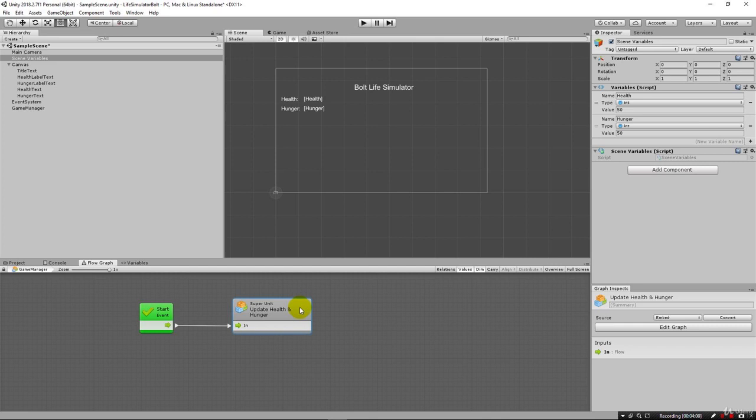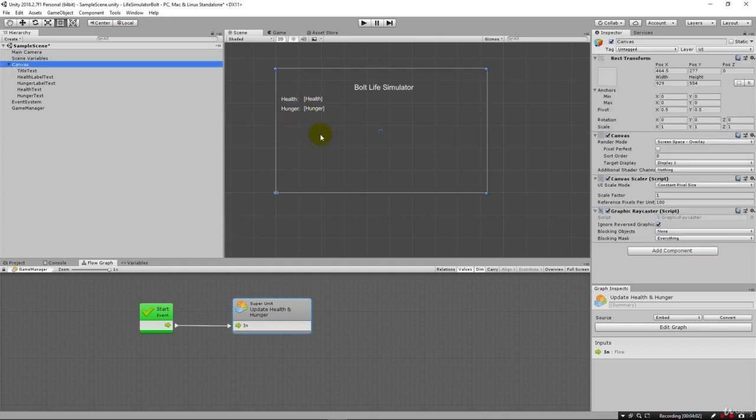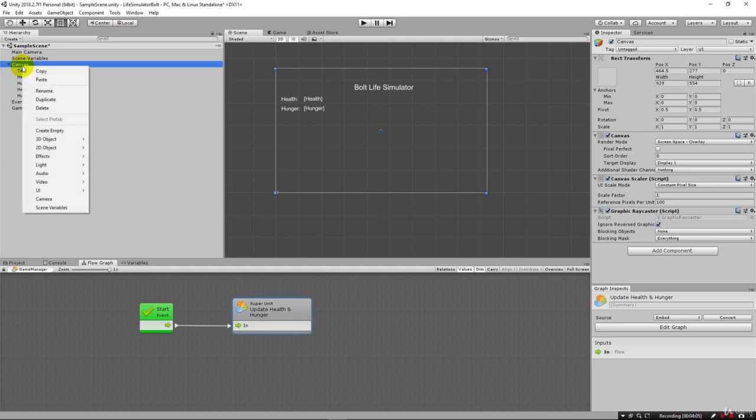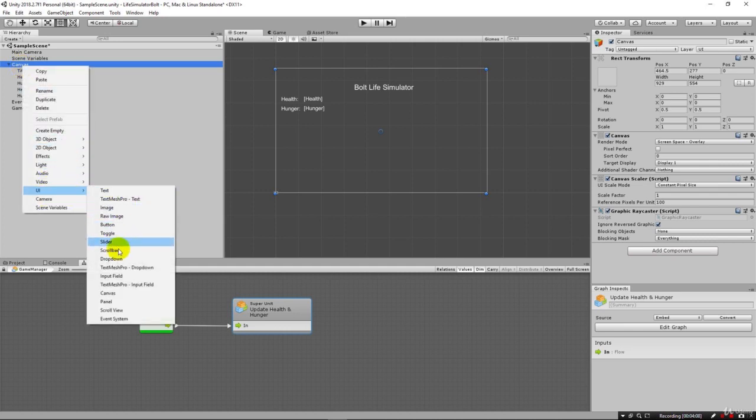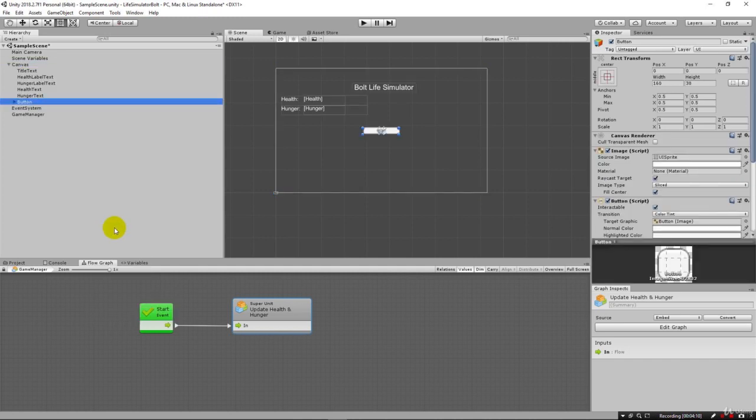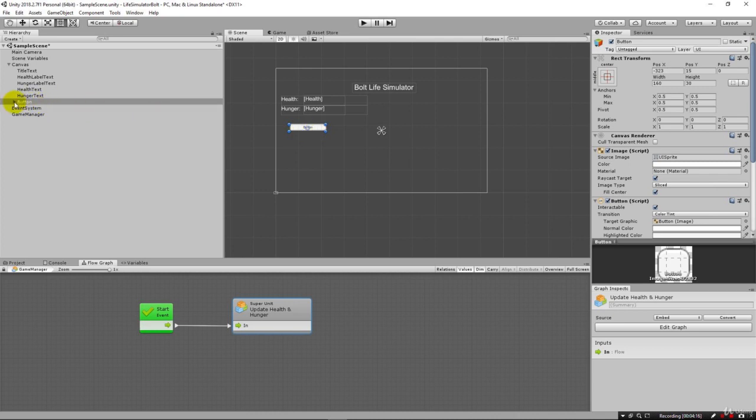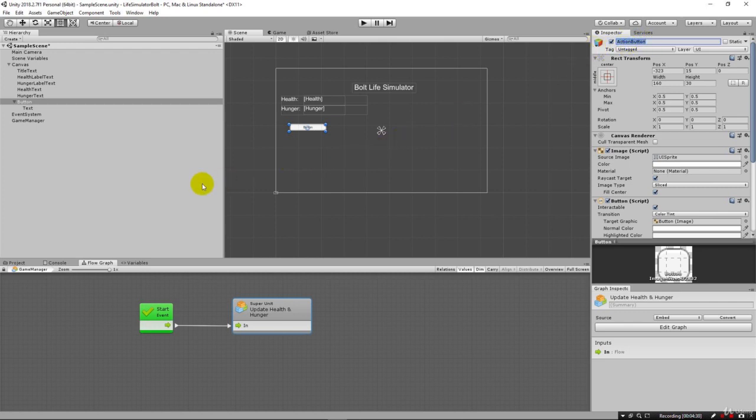Okay, so now let's jump in and see how we can have a button that will update these. I'm going to right-click on my canvas here, come down to UI and choose button. I'll just line it under this a little bit for now. Let's go ahead and start with eating first.